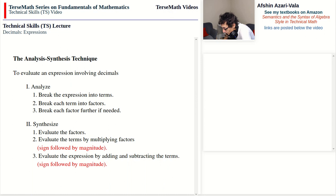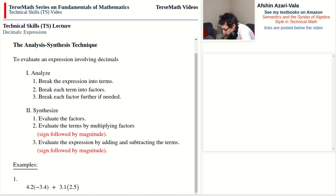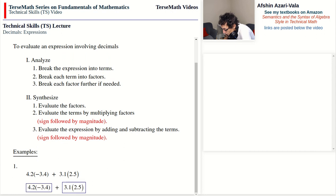As example number one, we have 4.2 times negative 3.4 plus 3.1 times 2.5. There are two terms — the addition outside brackets breaks it into two terms. Term one is 4.2 times negative 3.4, and term two is 3.1 times 2.5. Within each term we break into factors: term one has two factors, 4.2 and negative 3.4 — these are the two numbers we are multiplying, so each one is a factor.